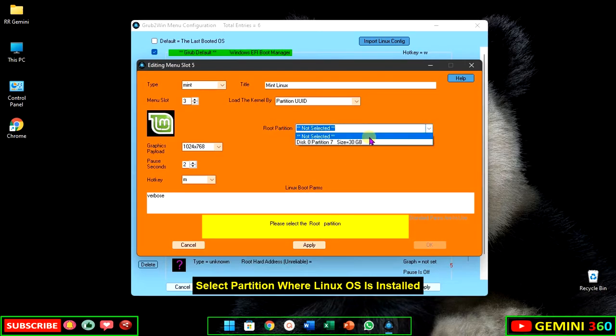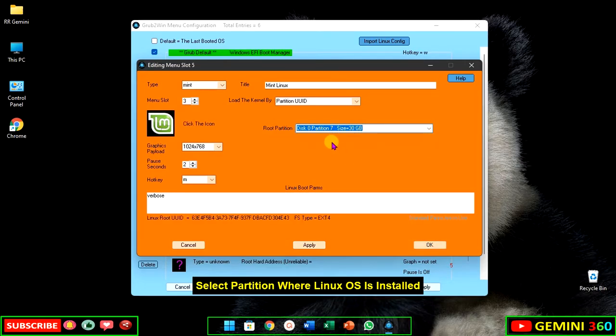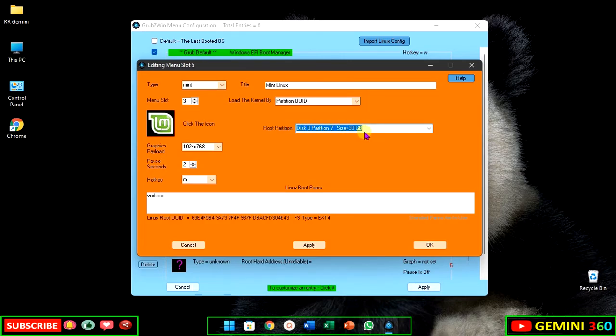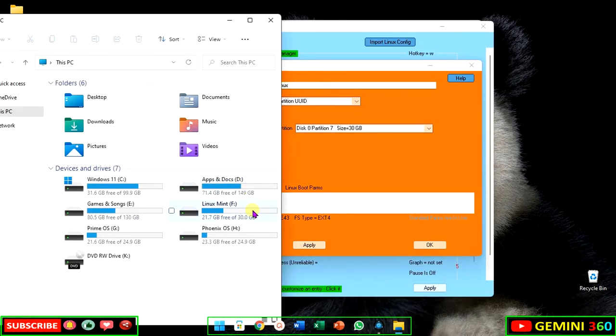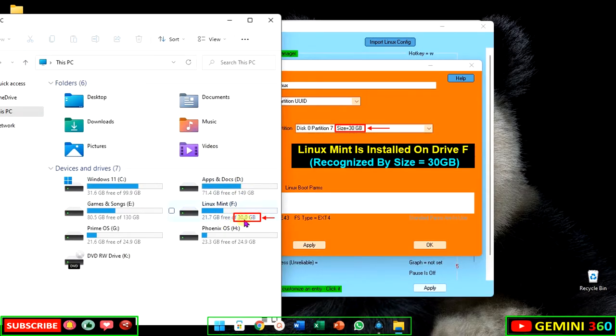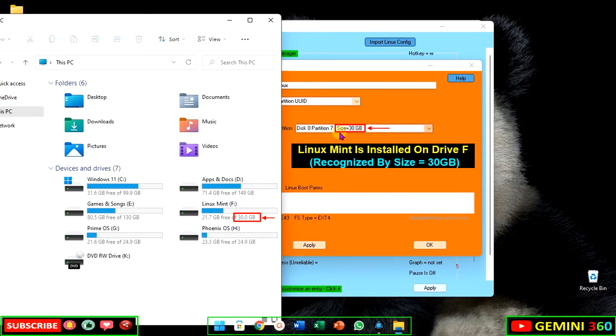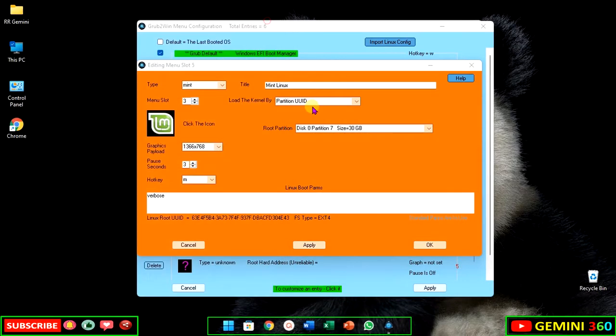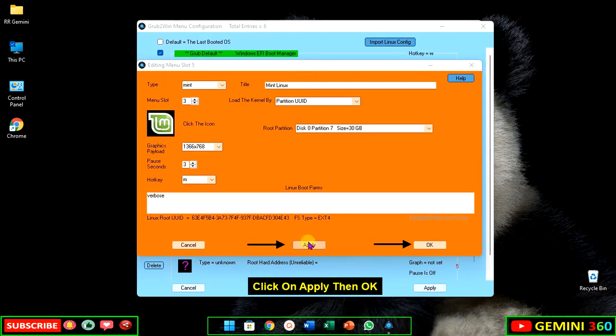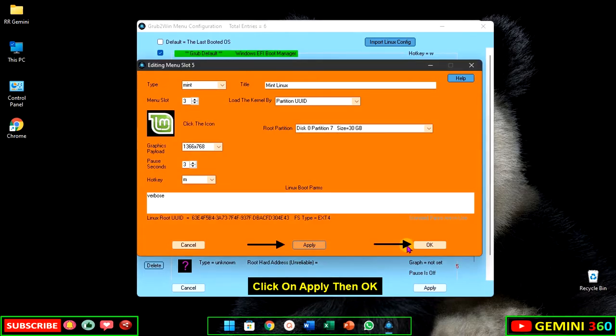Select the partition where the Linux OS is installed. Linux Mint is installed on drive F, recognized by size. Click on apply, then OK.